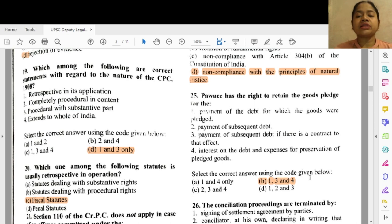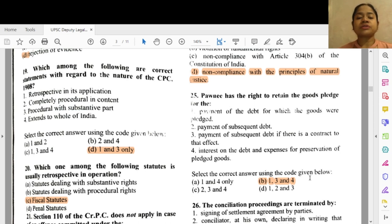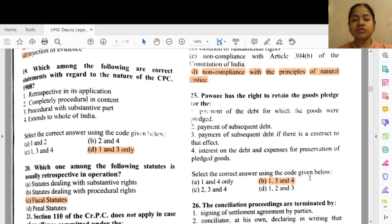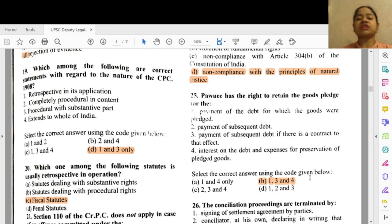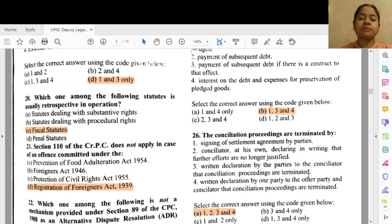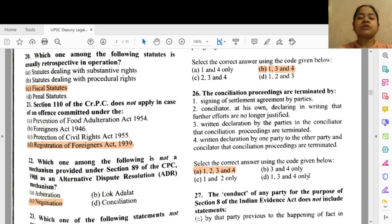Question 25: A pawnee has a right to retain the goods pledged for options 1, 3 and 4 — 1 — payment of the debt for which the goods were pledged, 3 — payment of subsequent debt if there is a contract to that effect, and 4 — interest on the debt and expenses for preservation of the pledged goods.